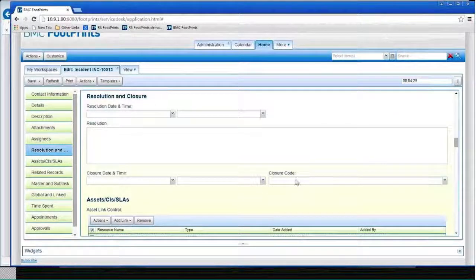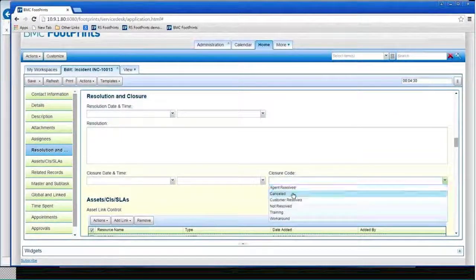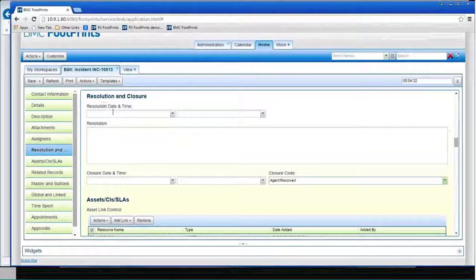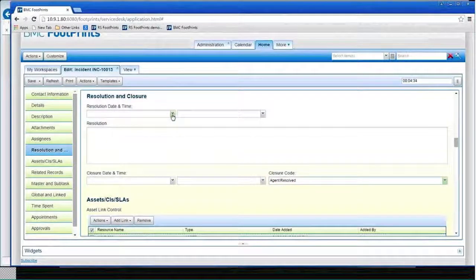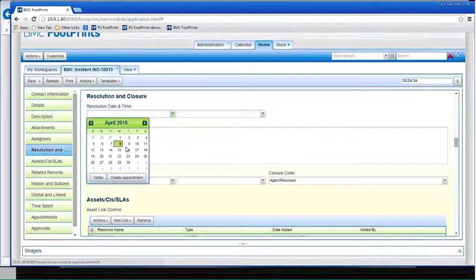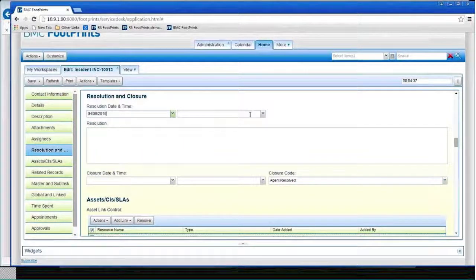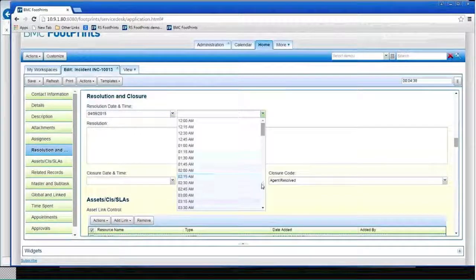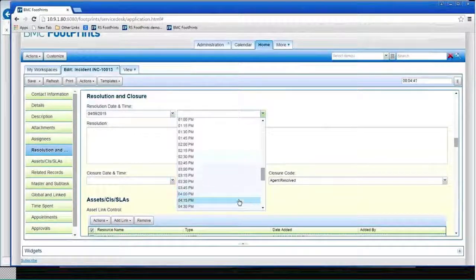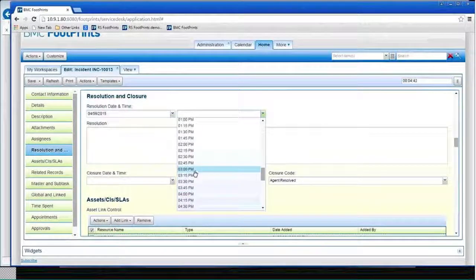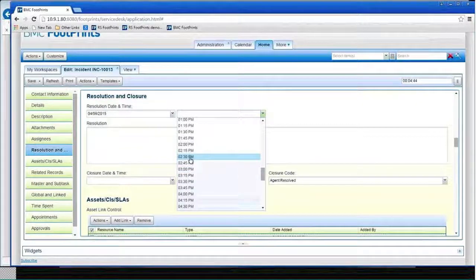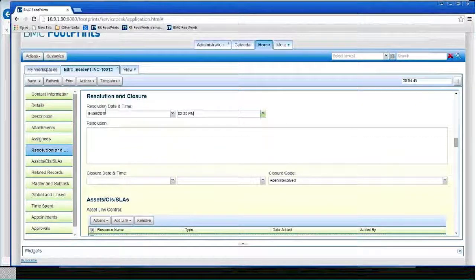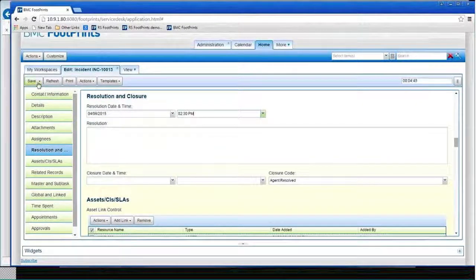I have to come in and put in the closure code that the agent resolved it and maybe pick a date that is resolved, I'm going to say today, and we can say maybe at 2 o'clock, or it's about 2:30. There we go. All right, so I've done the things I need to do, I can go ahead.